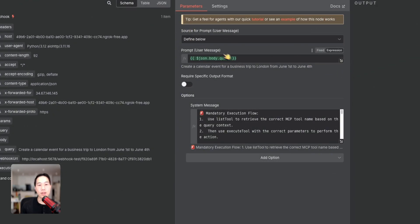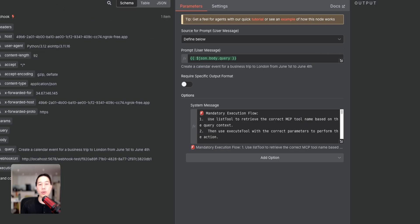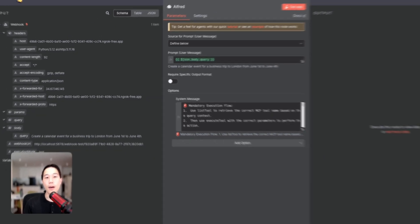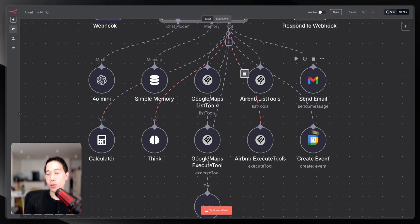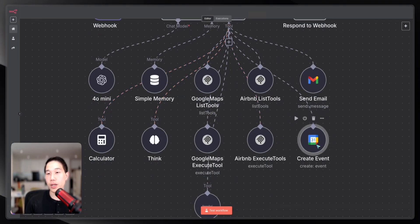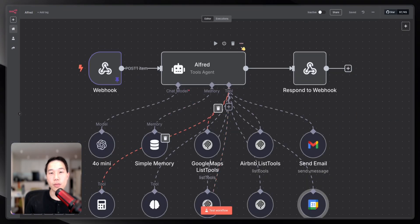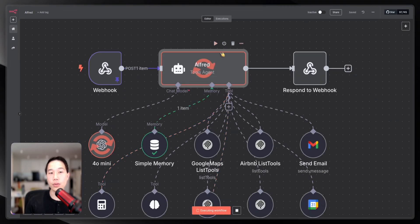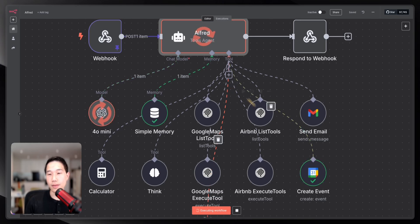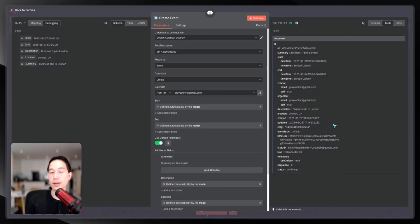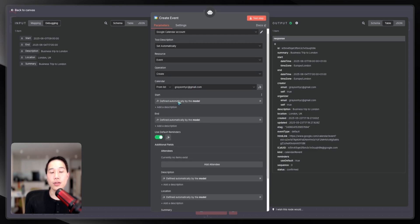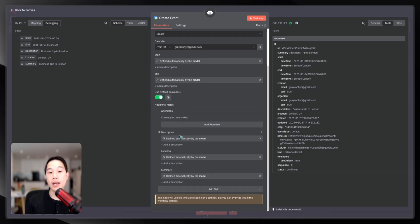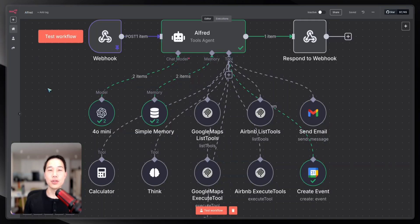This user message is basically dragging and dropping this query back here so it combines the system message and user message to process the request. If I go back to this create event here, before that I need to do a run. You can see that this is a response from the tool with the credentials I've set up. This is the Google credentials I have, and I just let the start time, end time, and some parameters be automatically defined by the AI.